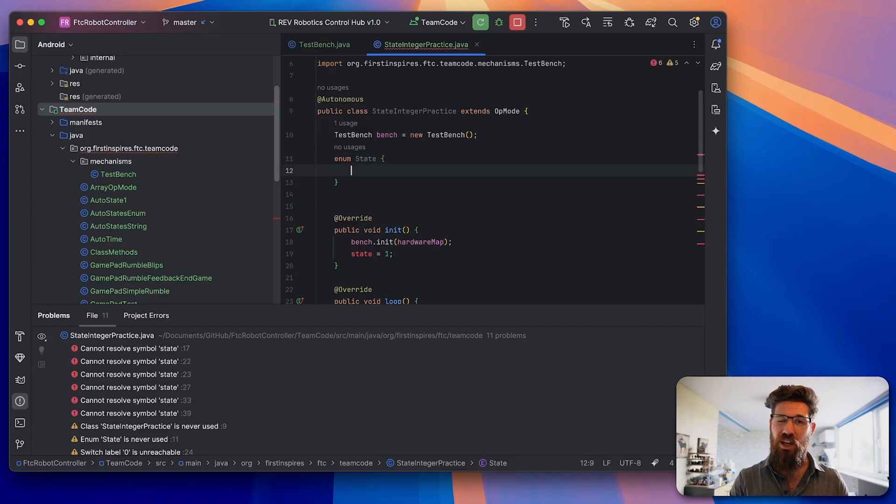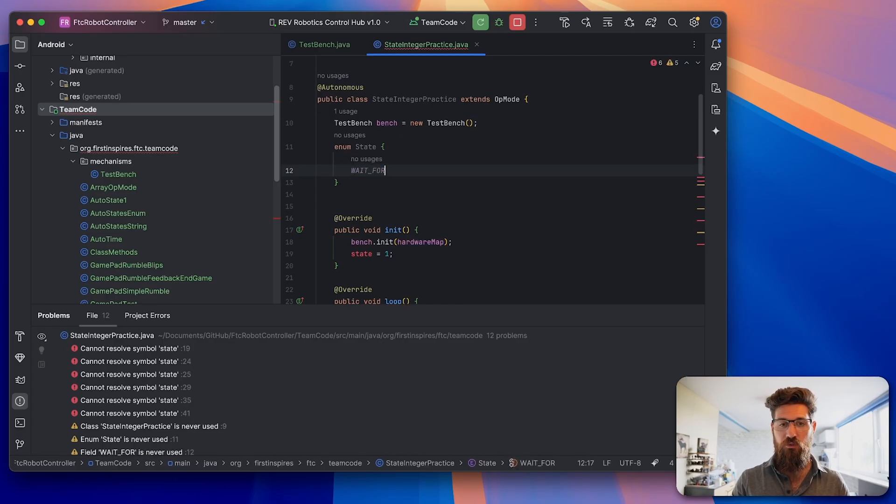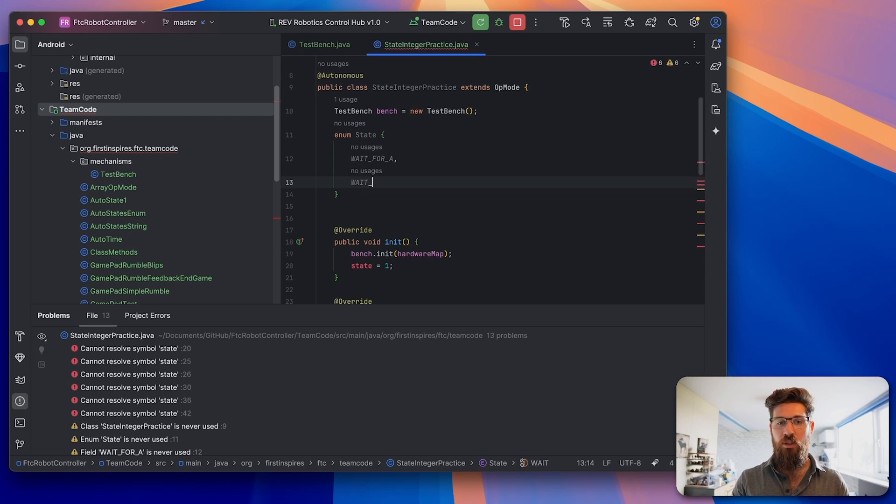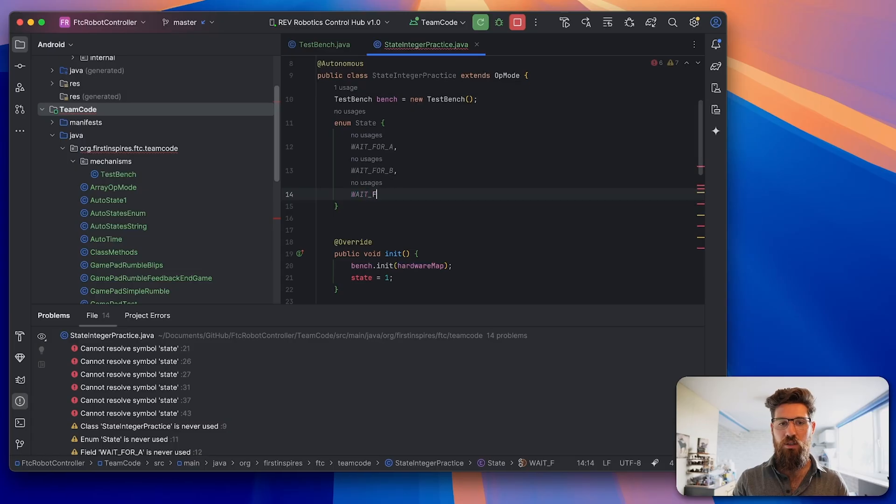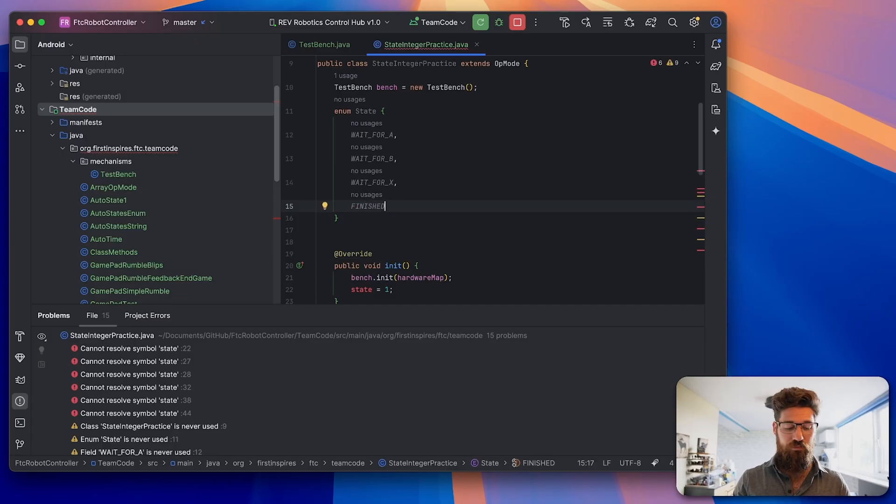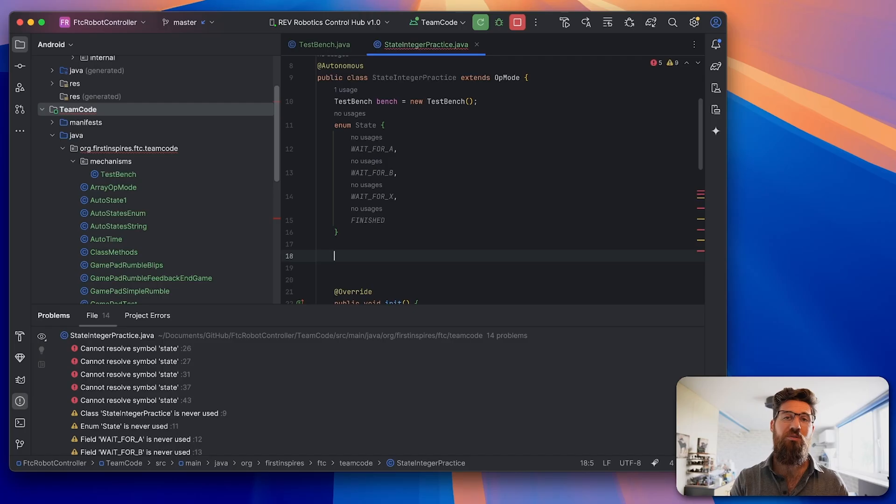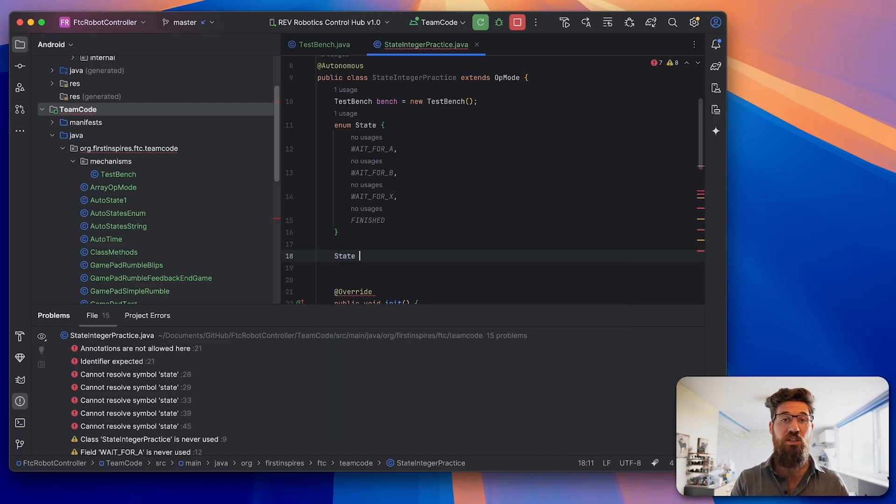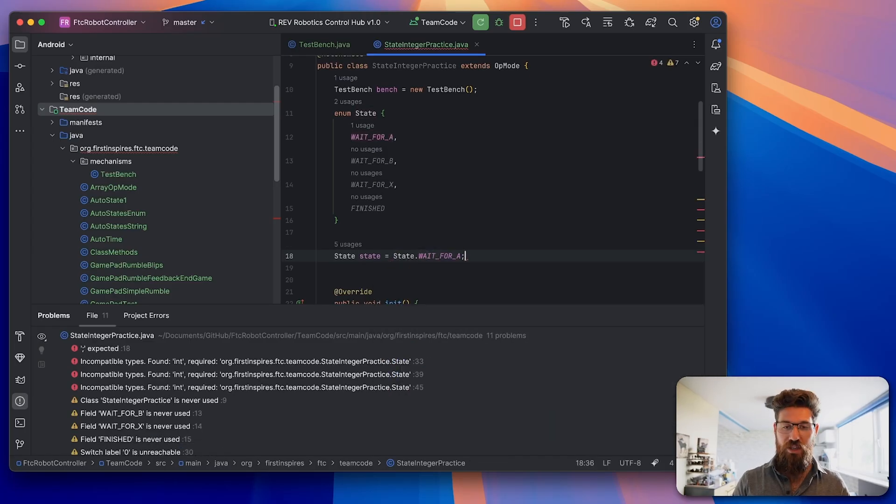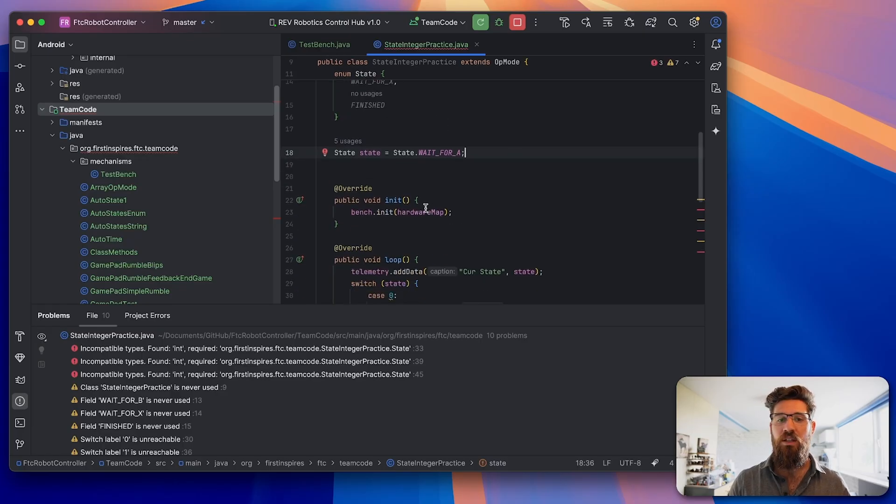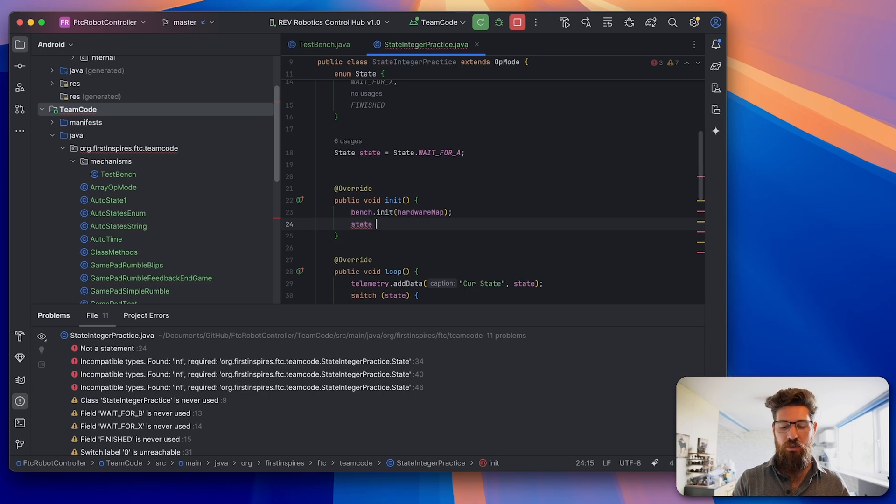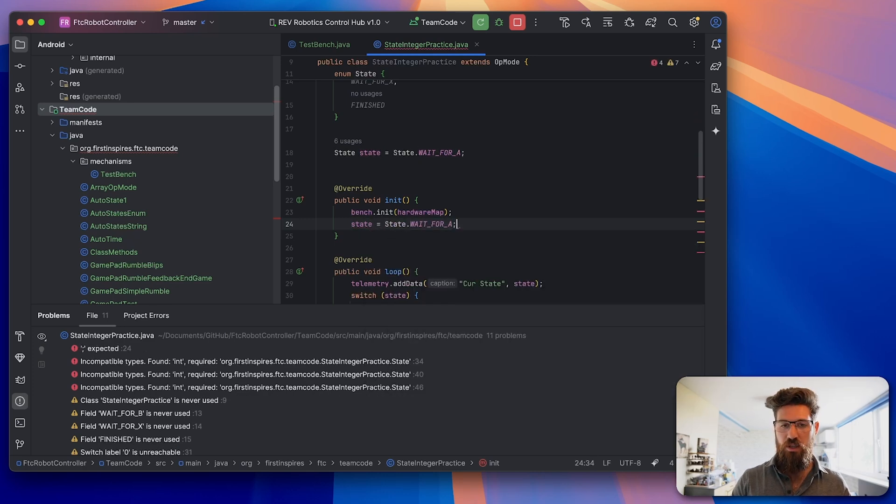Instead, we're going to say enum state with some open curly brackets. Here in all capitals we can write what our states are. Our first state is WAIT_FOR_A with a comma, we have WAIT_FOR_B, we have WAIT_FOR_X, and then we have FINISHED state. After we create that object, we're actually going to assign that. We're going to say that the state enumeration state is equal to state.WAIT_FOR_A because that is the very first state that we have.